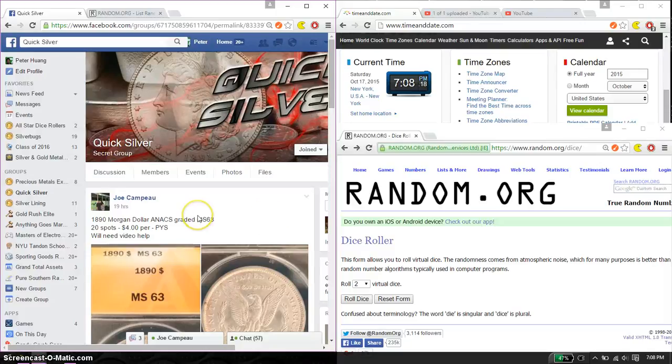Hello guys, welcome to Joe's Razz. This time is going to be for the $18.90 Morgan Dollar.